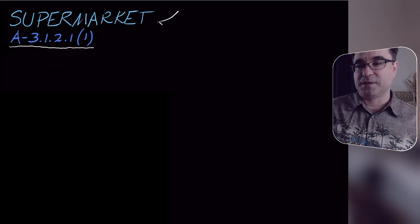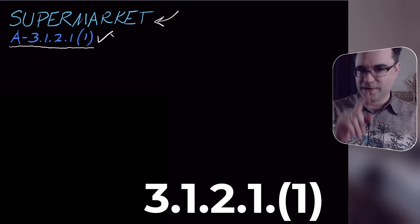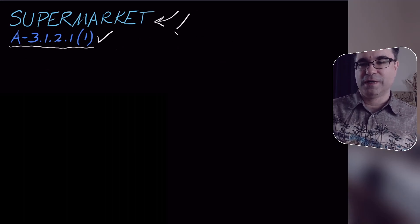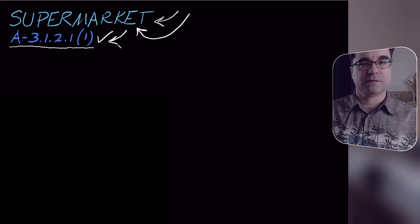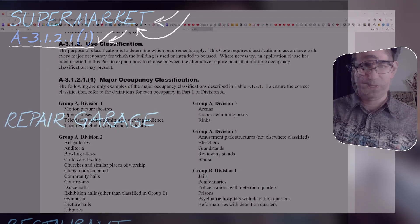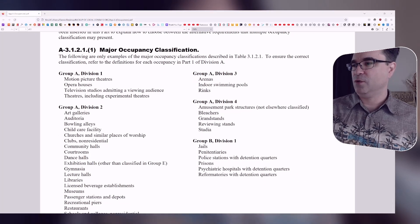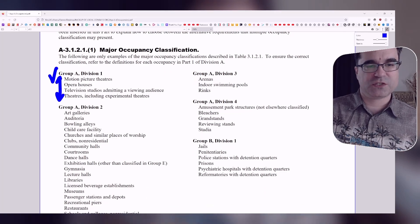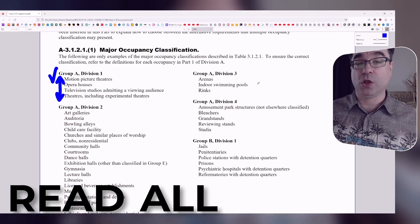We're going to start with supermarket, and a quick reminder that we want to use sentence 3.1.2.11 in Appendix A. We're going to look for the description 'supermarket' in this appendix. Here is Appendix A, and as you can see it's laid out in alphabetical order where for every group and division it has a description in alphabetical order of a whole bunch of different examples for that group and division. So we're going to read all of them.